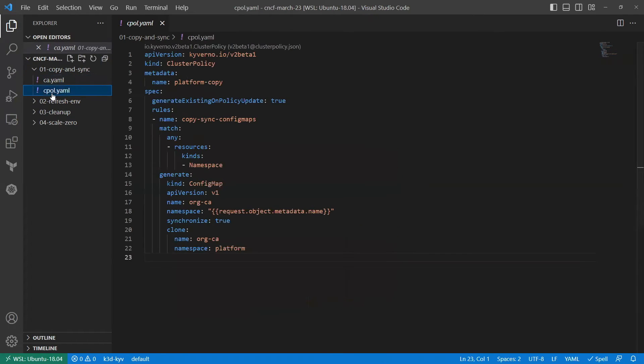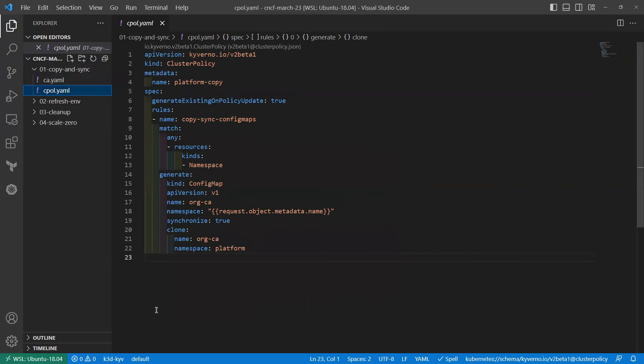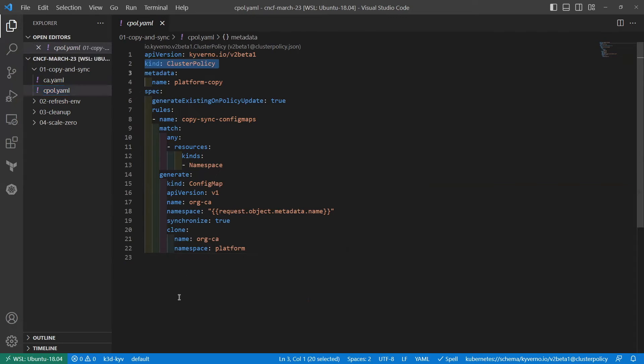So in our policy, and this is a standard Kyverno policy, and we'll just walk through it very quickly, Kyverno has the ability to write a policy that applies across the entire cluster very simply. And in this case, this is a Kyverno cluster policy, which means it's doing just that. It's applying across the entire cluster.